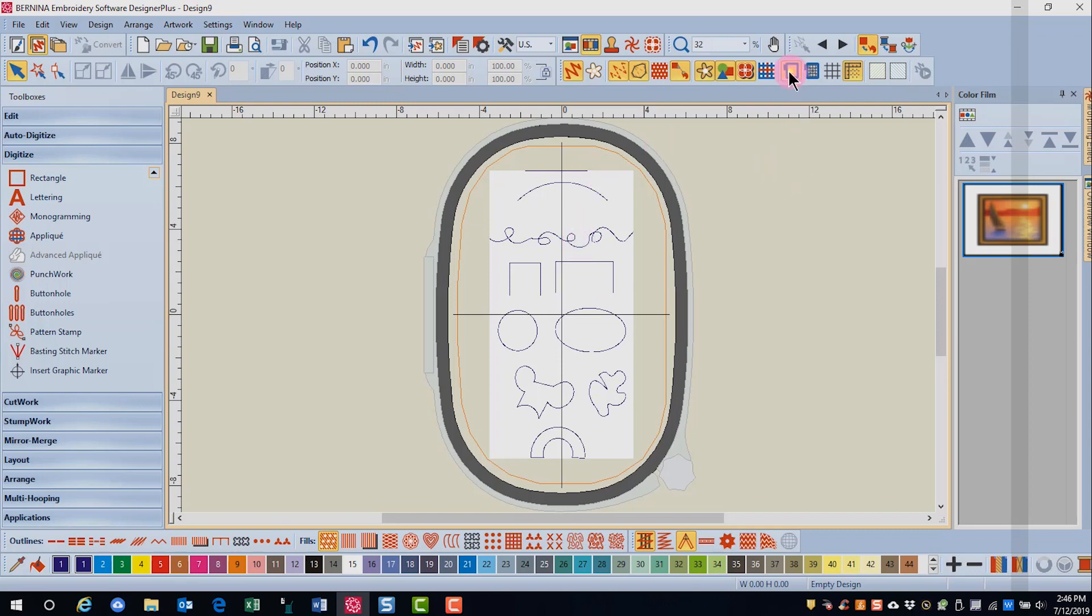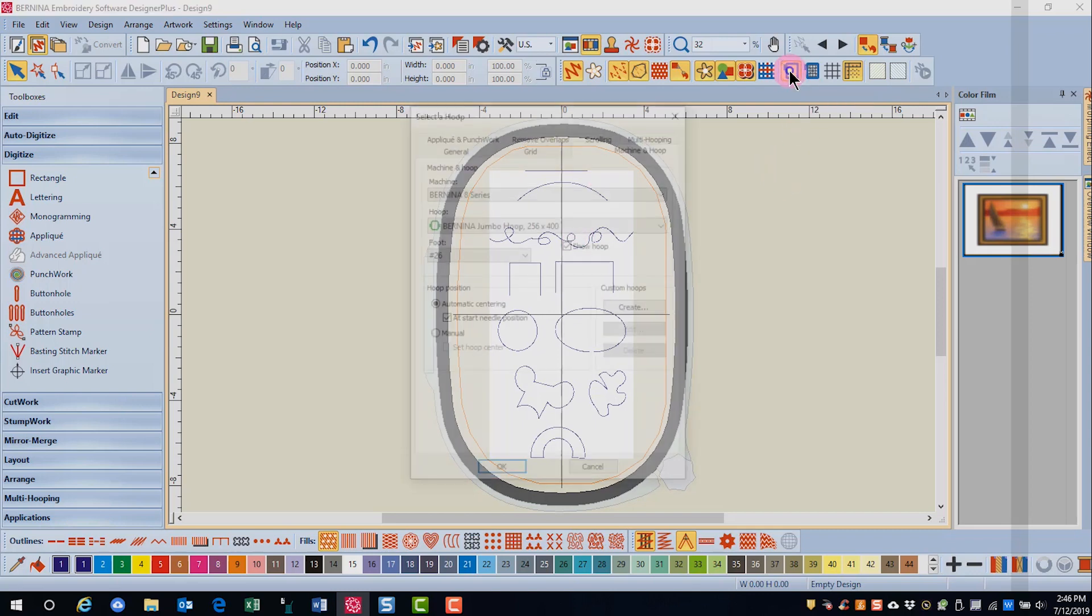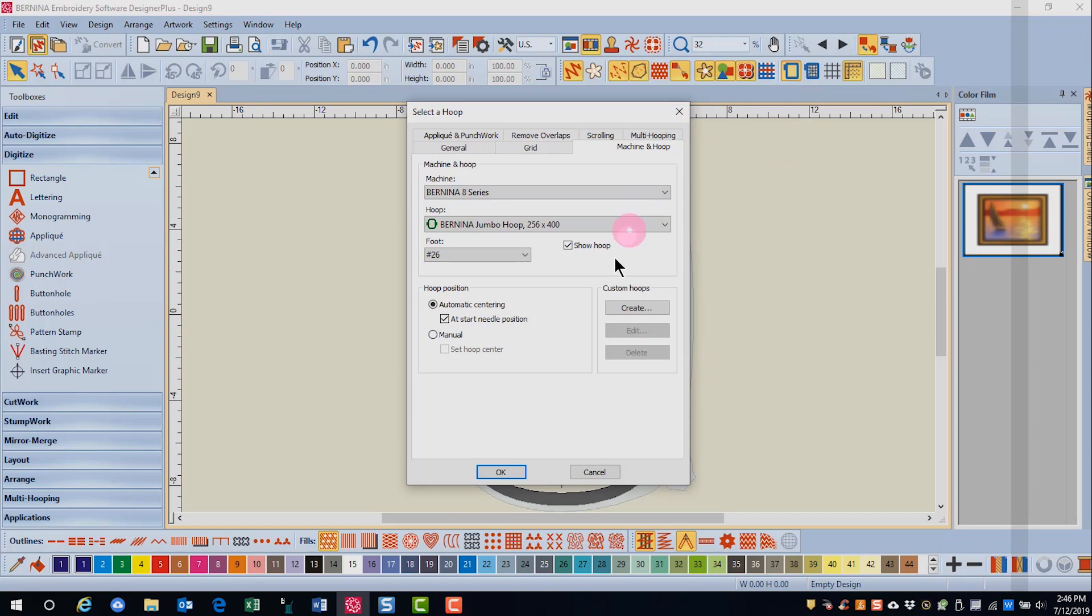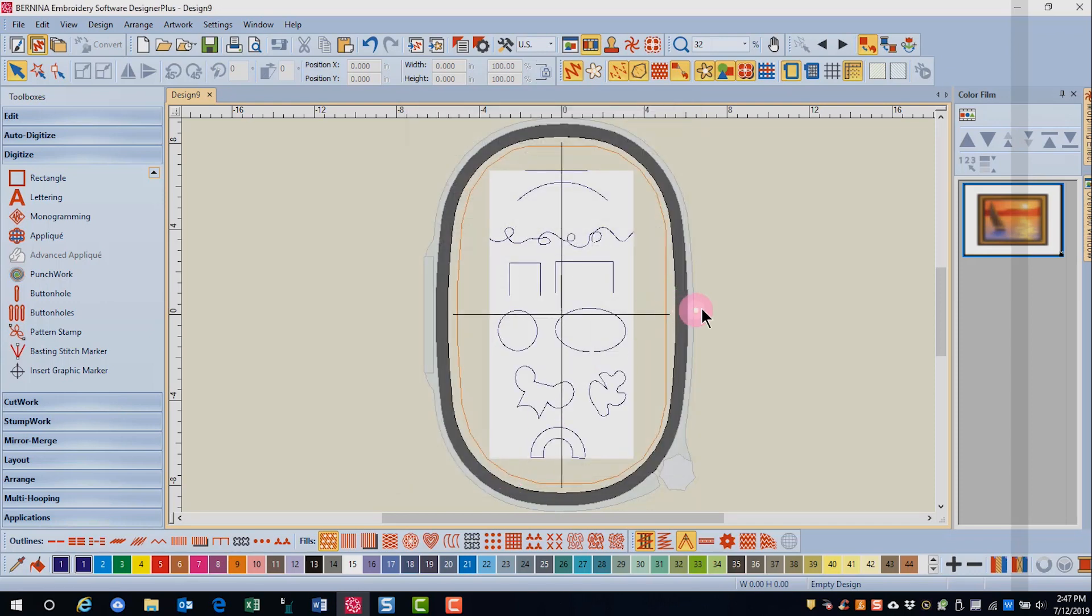Secondly, right click on show hoop and for the hoop position, place a dot in manual and go OK. This is going to leave your digitized stitches where you place them in the hoop rather than the stitches moving to the center of the hoop. And it's just easier to keep track of your design that way.